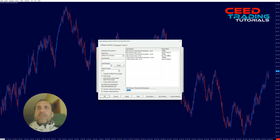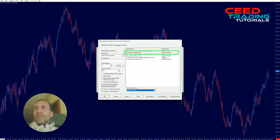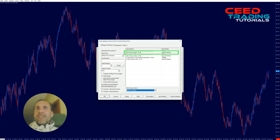If you also want to learn how to set audio alerts, you can check my other video in this Sierra Chart tutorials playlist — it's called 'Create Your Own Virtual Trading Floor Assistant Using Order Flow Audio Alerts in Sierra Chart.'